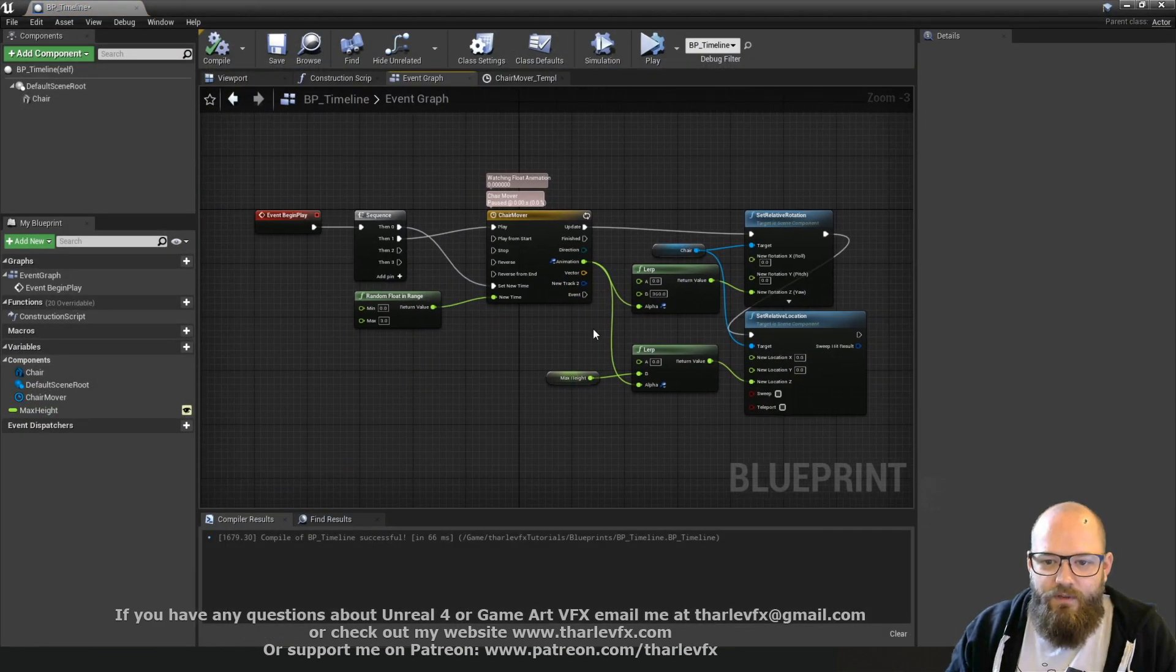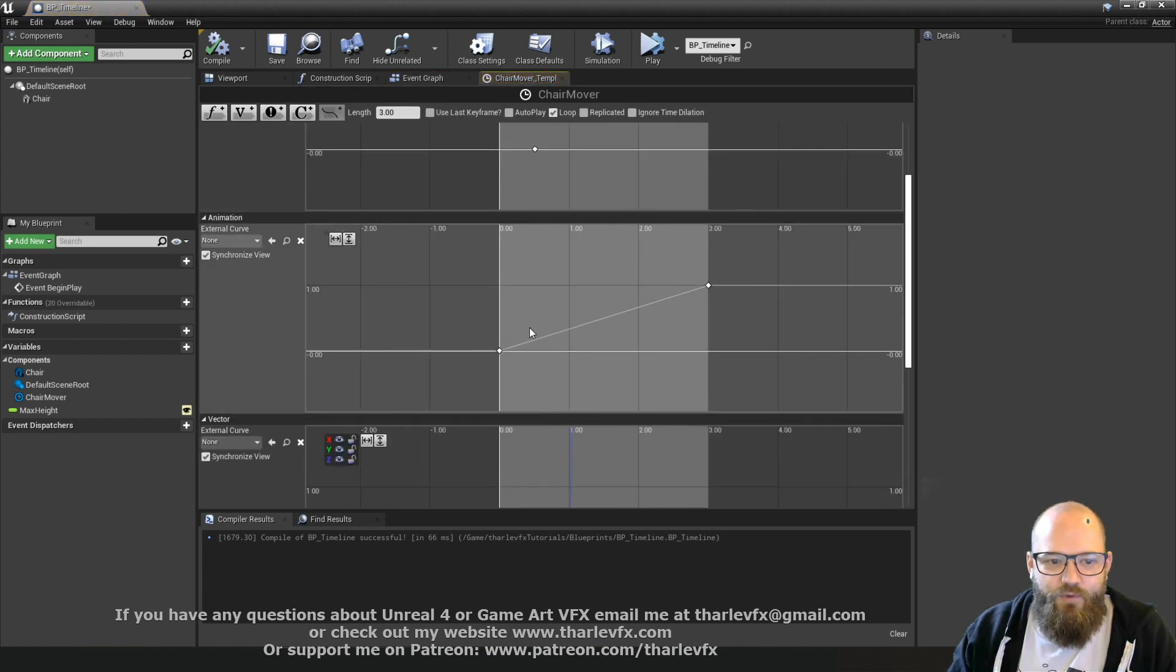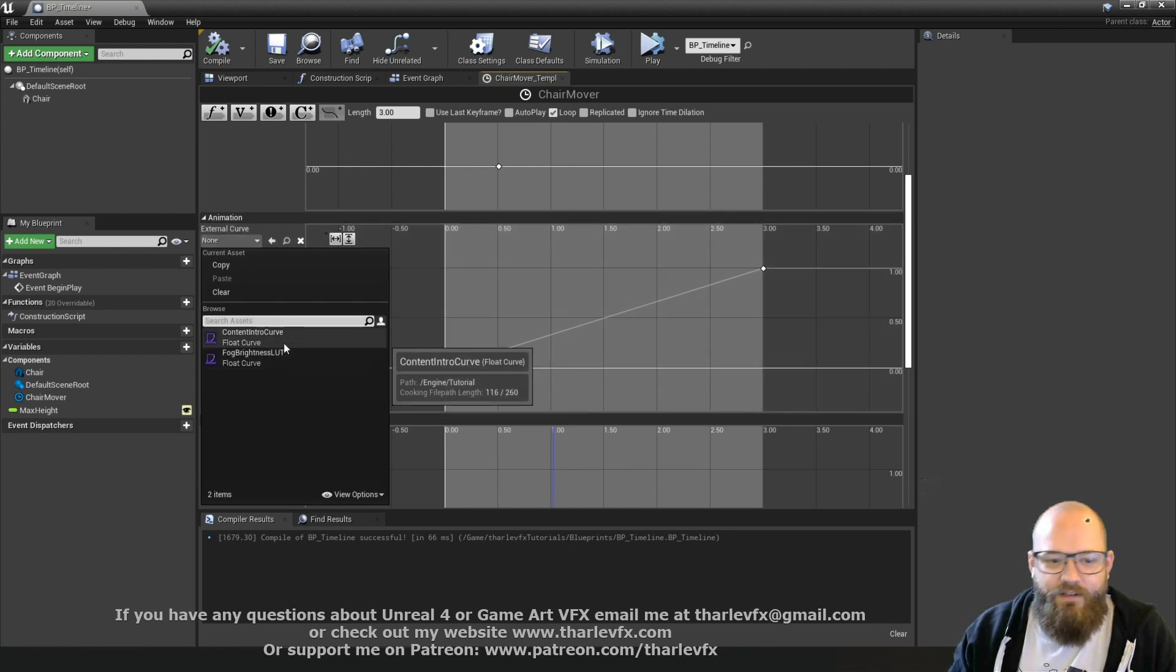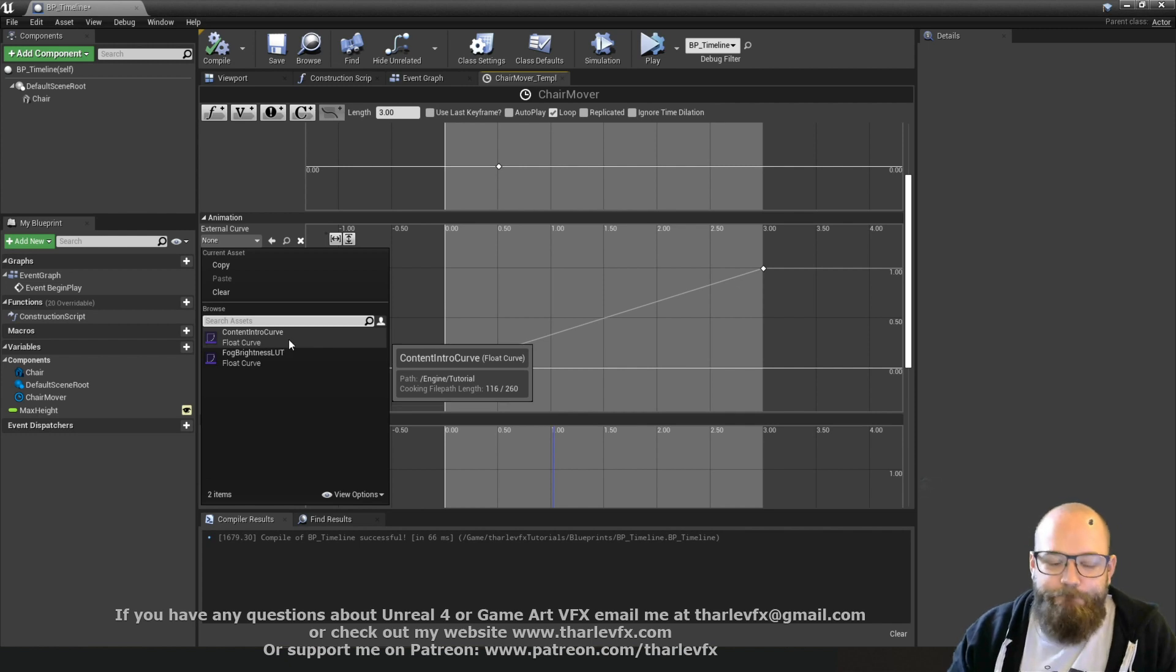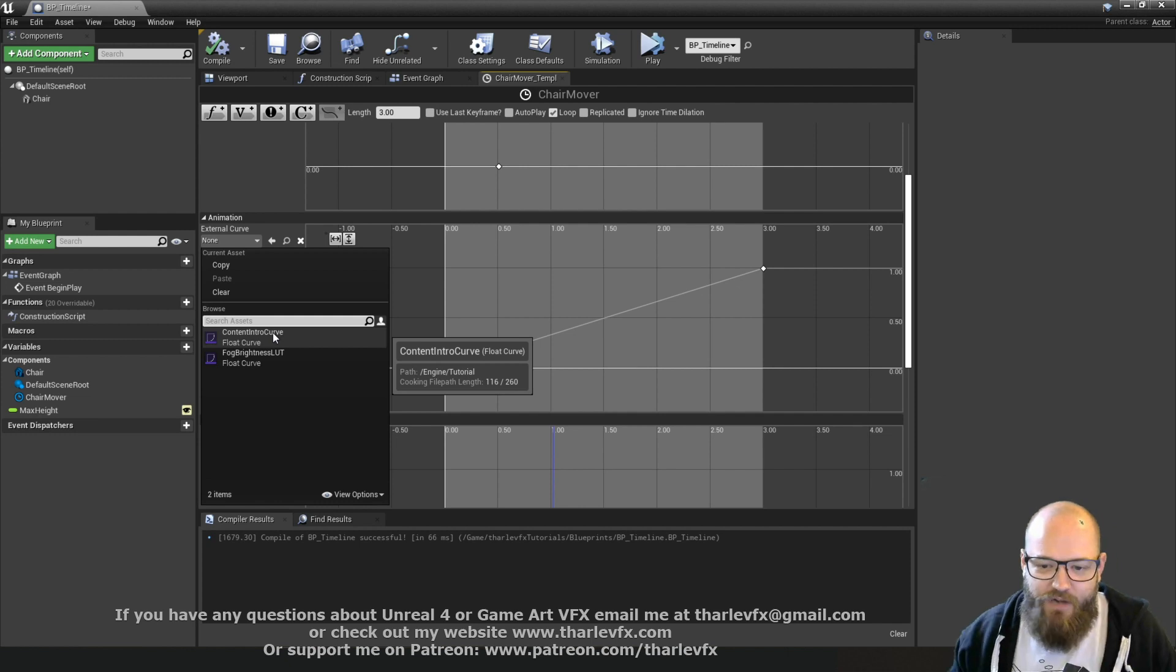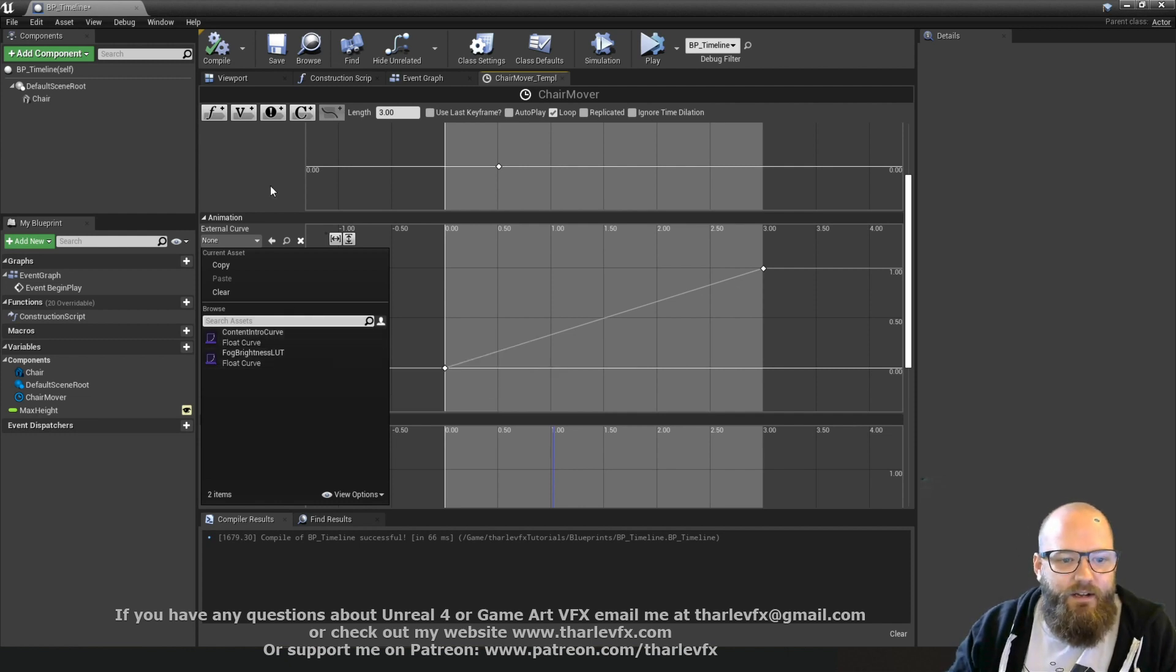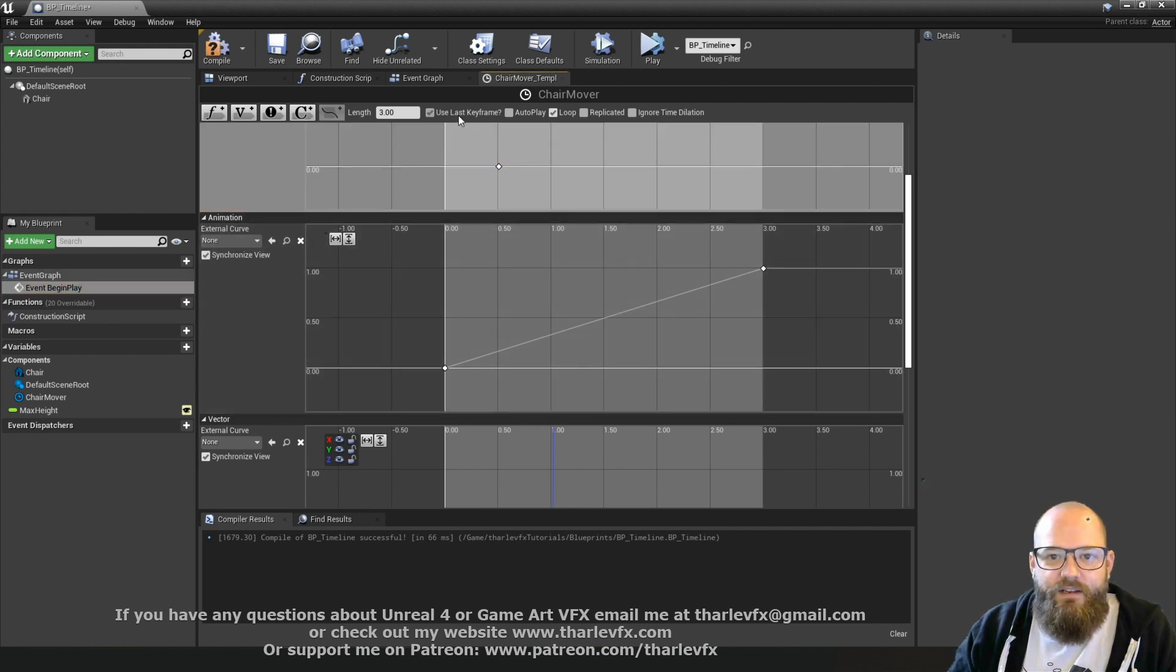You can also load an external curves. So you can have a curve assets if you have a set of animation that you want to use a lot. So if you had very specific animation and you wanted to share it around, you could save that as a particular curve asset.